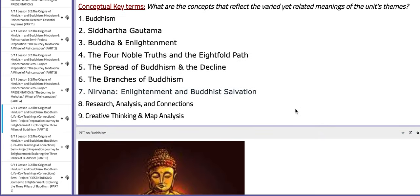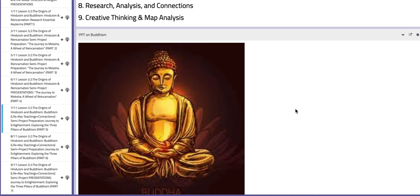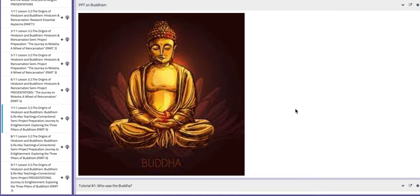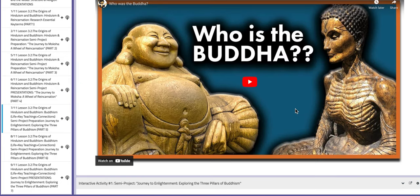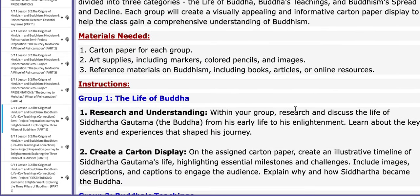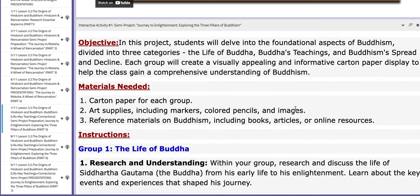You have the key concepts here: Siddhartha Gautama, Buddha, Enlightenment and Nirvana, the branches of Buddhism, the spread of Buddhism, the Four Noble Truths, and so on. You also have a PPT here to aid your understanding of Buddhism, as well as tutorials to aid your understanding throughout the process.